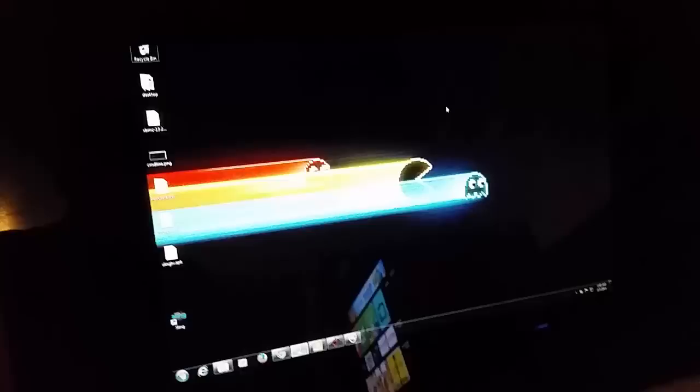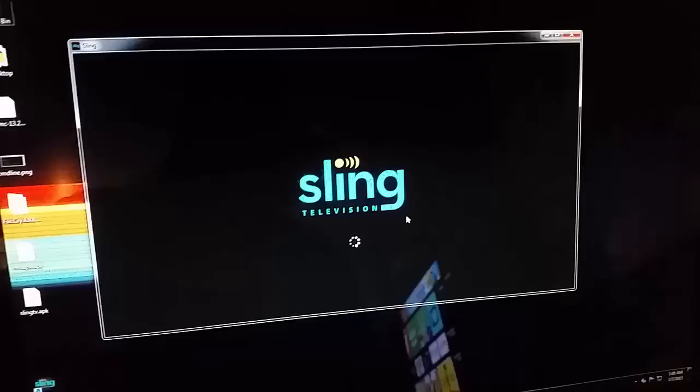I'm going to show you how to load this on the Fire TV, but since this is a Windows box, I'll go ahead and show you the Windows version first.